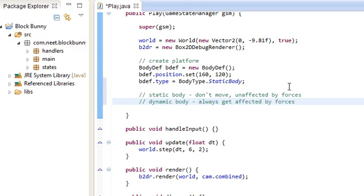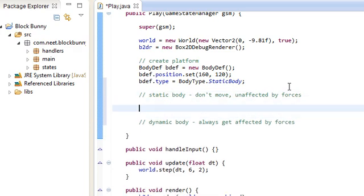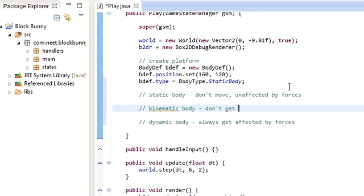There's another type called dynamic bodies. These are the bodies that always get affected by forces. So for example, the bunny, the player in the game would be a dynamic body. Because you can apply forces to it, set the linear, whatever. And there's something in between these two, called kinematic bodies.